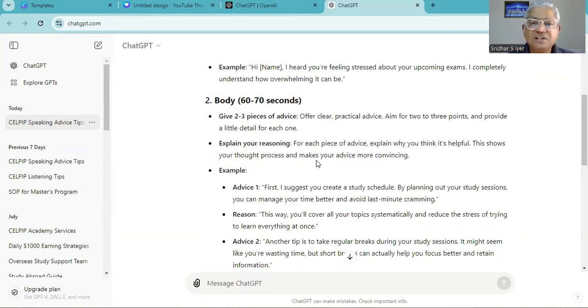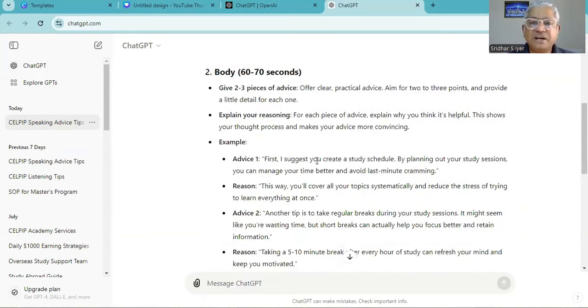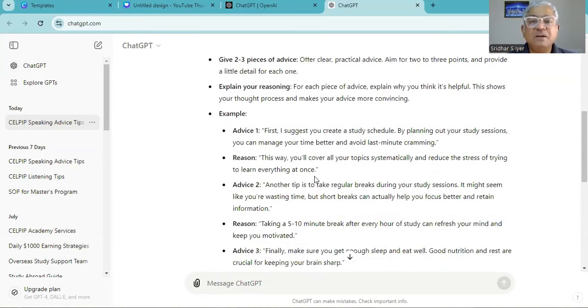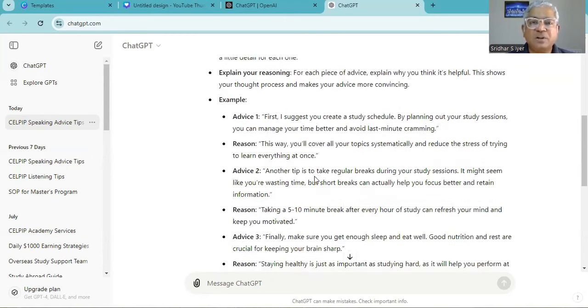First I suggest you create a study schedule. By planning out your study sessions you can manage your time better and avoid last minute cramming. This way you will cover all your topics systematically and reduce the stress of trying to learn everything at once.